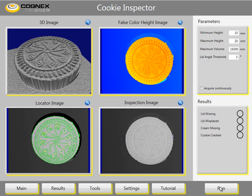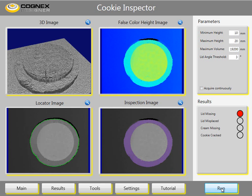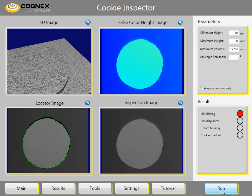Let's run through a few images and analyze the results. The first image is of a good cookie. After hitting the run button we can see a cookie with a missing lid. This is very obvious and is controlled by the minimum height on the parameters tab. The next image shows a cookie where both the lid and cream are missing.